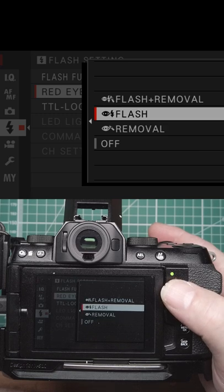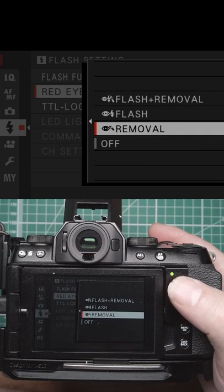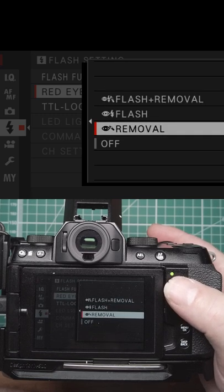We've got removal, flash+removal, and removal - the camera will try and remove it after the image is taken. With flash, it will do a pre-flash to bring that out.